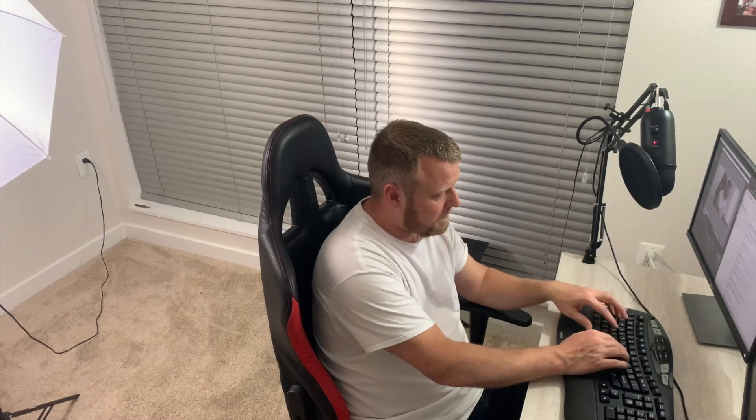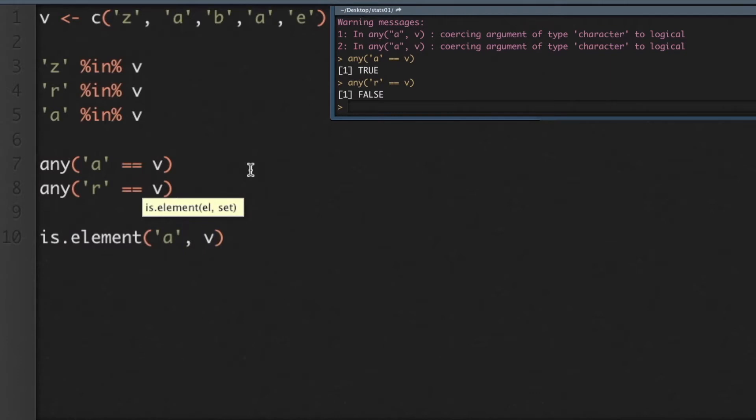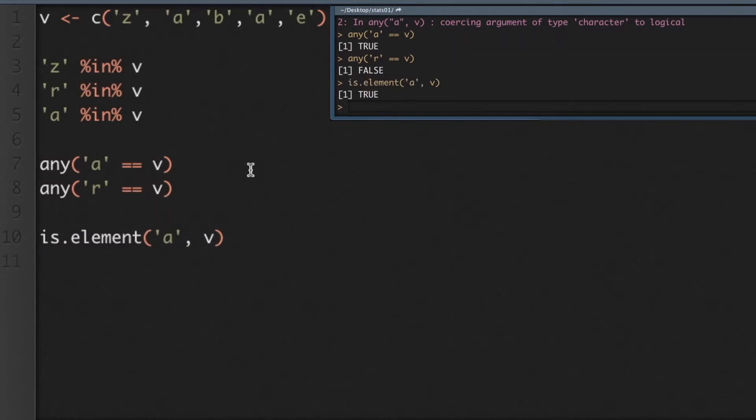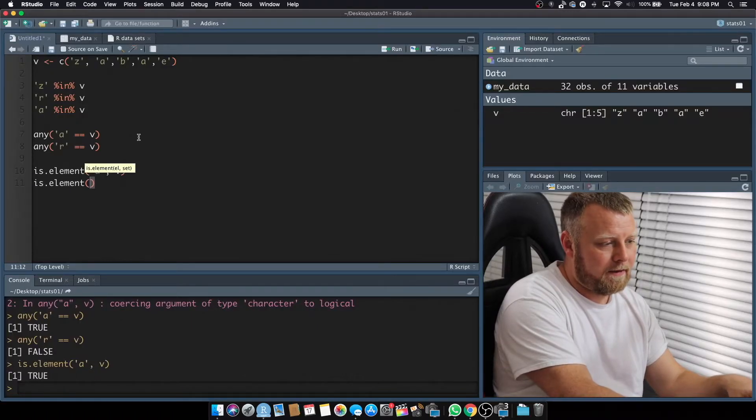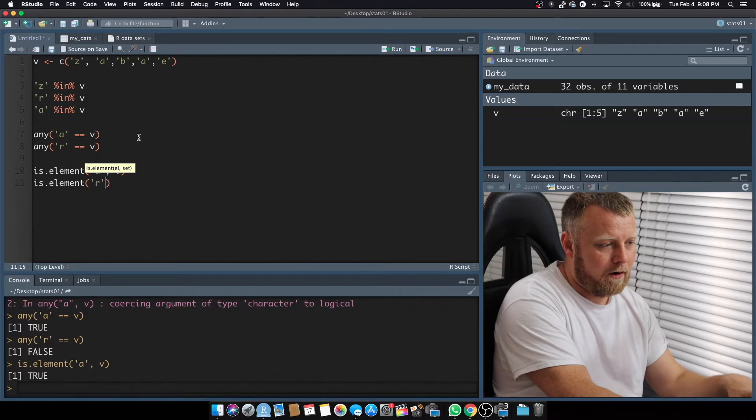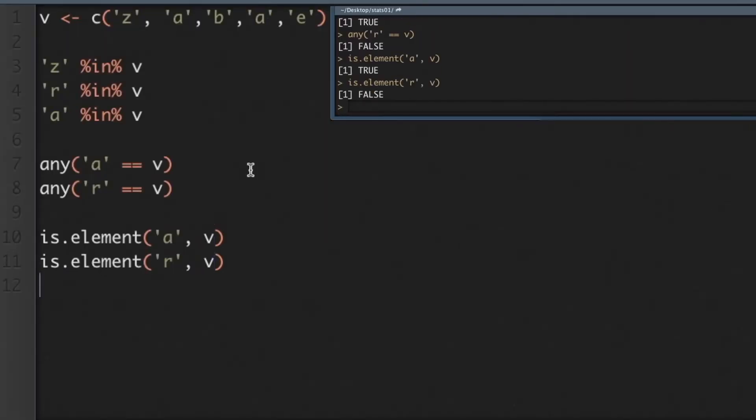We're going to use another one called is.element, so is.element, and it's simply A comma V. So you're just going to have to know your functions, and which one is going to give you the best readability, depends on what you're doing. So is.element R, instead of using the word in, it's a comma, instead of using the equality operator equals equals, it's a comma, so you can see the various differences here.